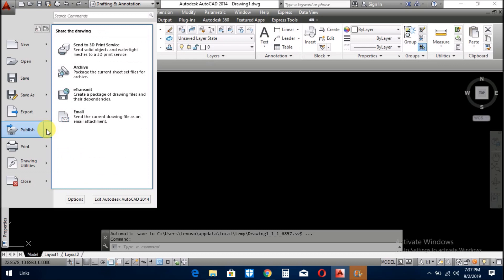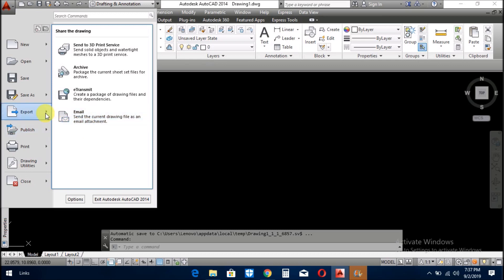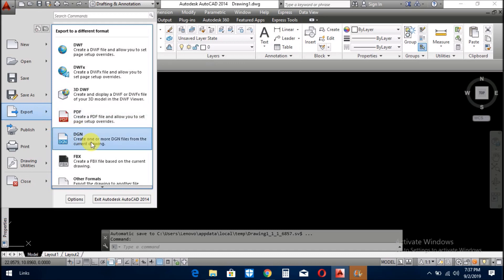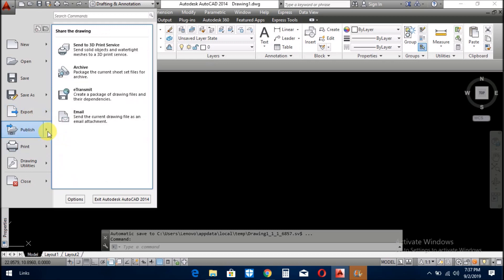Menu is publish. You can publish your drawing with these methods: e-transmit, archive, send, 3D printer service, and email. You can email when you prepare your drawing from this menu. You don't need to open the email address separately. You just press it and you can publish your drawing by email to your friend.